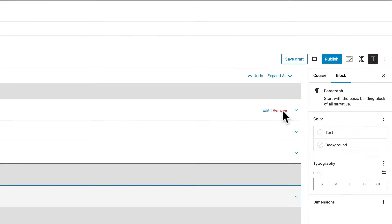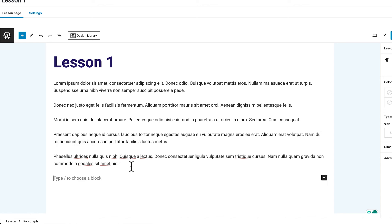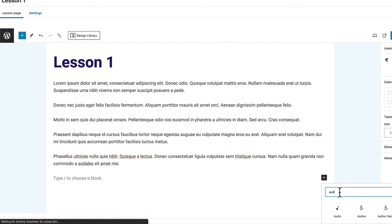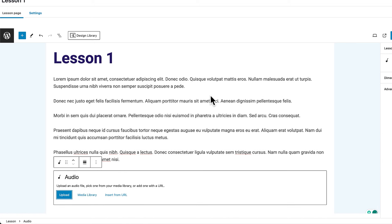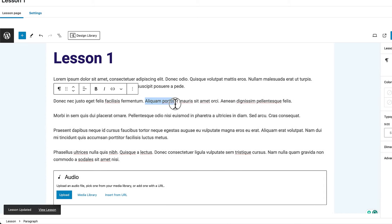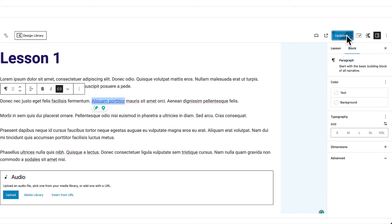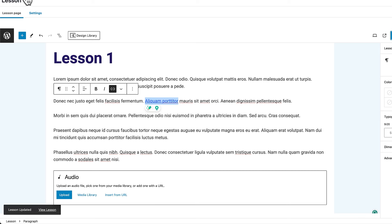Now that we have all our lessons, the next step is to go in and add all our content. Come over here to Lesson One, hover and click Edit, then paste your content in. If you want to add audio, click the plus button and search for audio — this uses Gutenberg blocks. You can insert from URL, upload it, or add from the media library. Click Update when done. You can also hyperlink text by highlighting it, clicking the link icon, and adding your hyperlink. Once you're done with a lesson and updated it, go back to the lessons list.